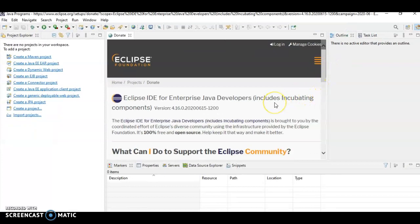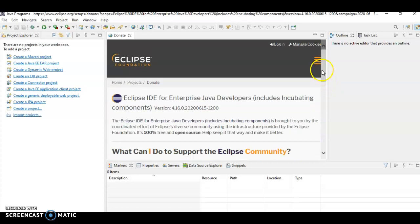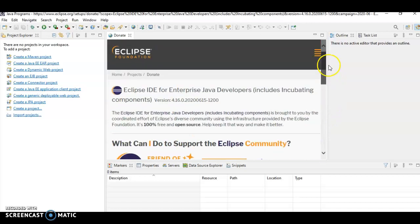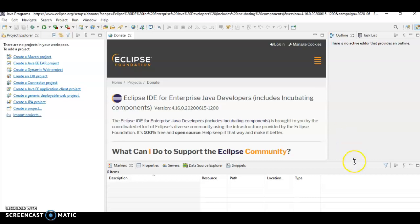In the next session, I am going to tell you how to create a program using Eclipse and how to compile and execute. I hope you have understood how to install Eclipse, how to launch Eclipse, and what you mean by workplace. Thank you very much. We'll meet in the next video.